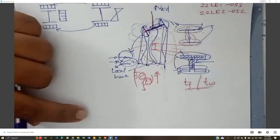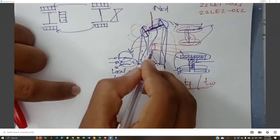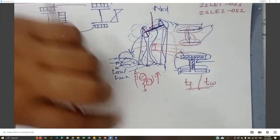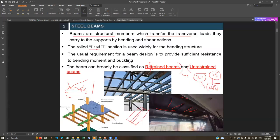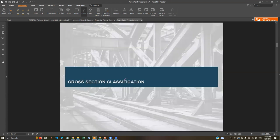If you look at the canteen building, lateral restraints are provided. Secondary beams often act as restraints. By reducing the effective length, we can reduce the buckling tendency. That's why we check each part and each class separately — to find out which class governs and perform the design accordingly.